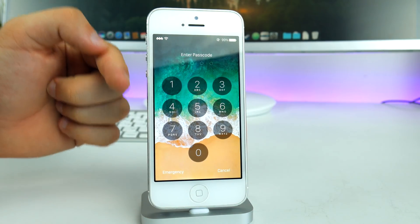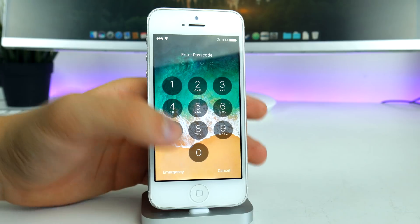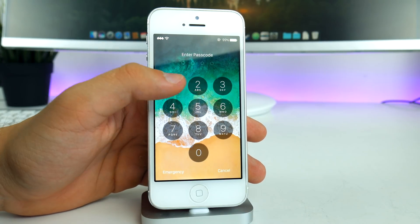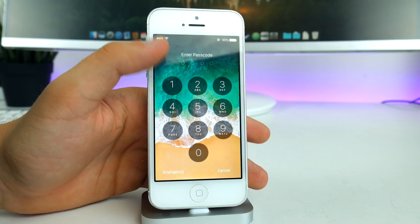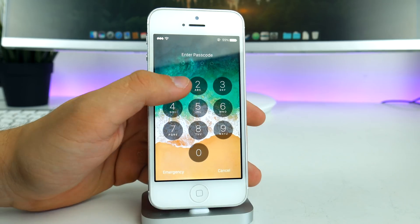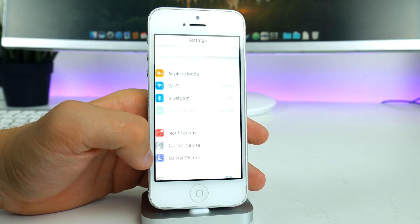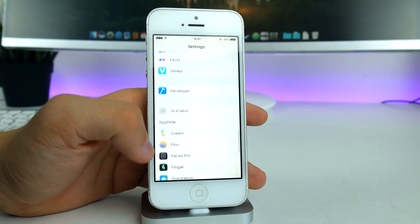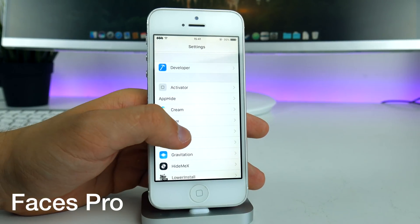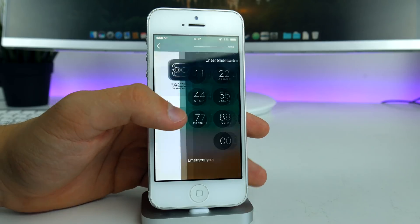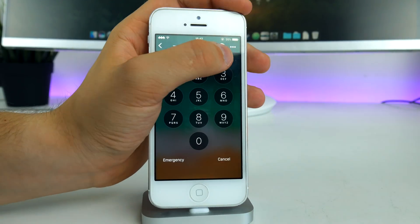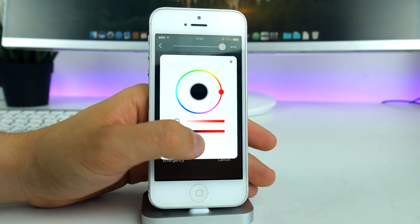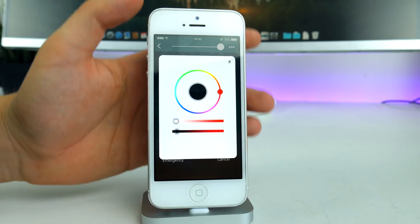On the passcode screen, we also have some tweaks applied. You can see there's a little tint covering the circles, similar to iOS 11. To apply this theme to your passcode screen, download the Faces Pro tweak, which is available in Cydia. Go into settings, click on the three dots, and set up a background tint just like mine and you'll get the same result.